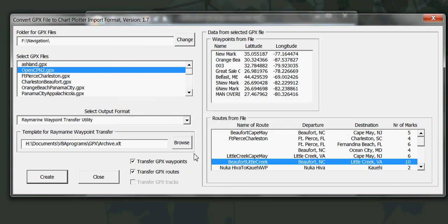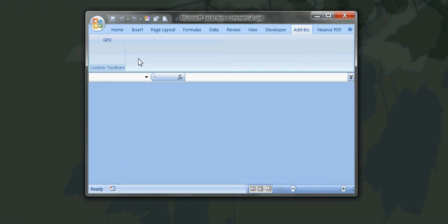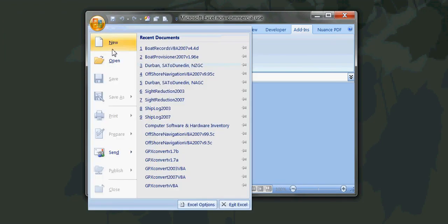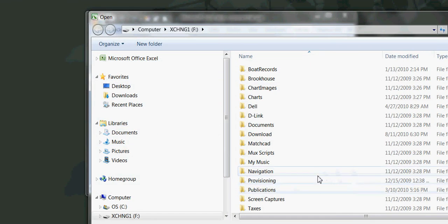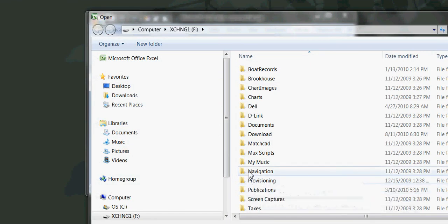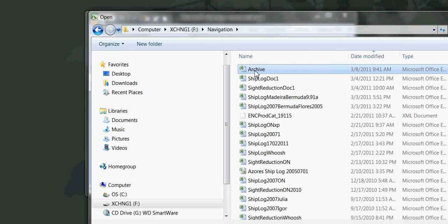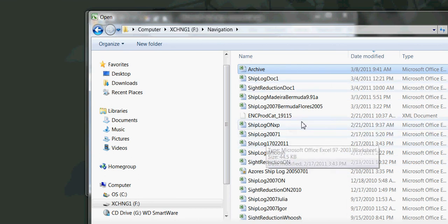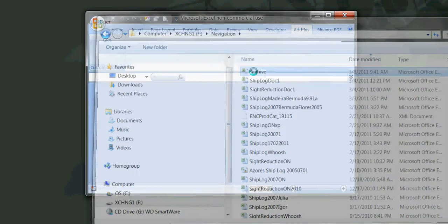And the waypoint conversion for Raymarine is complete. If I close this out and then open, going again to the navigation folder, here is that archive workbook.